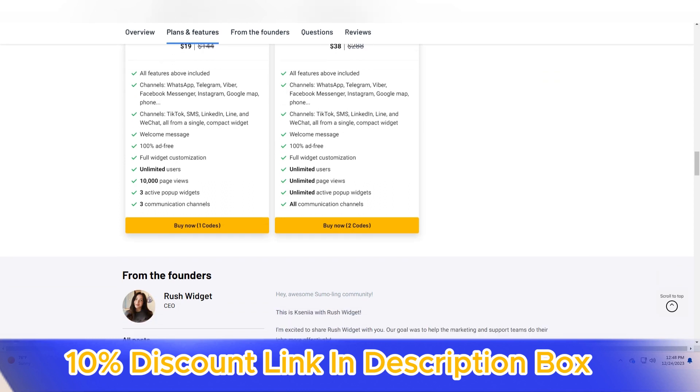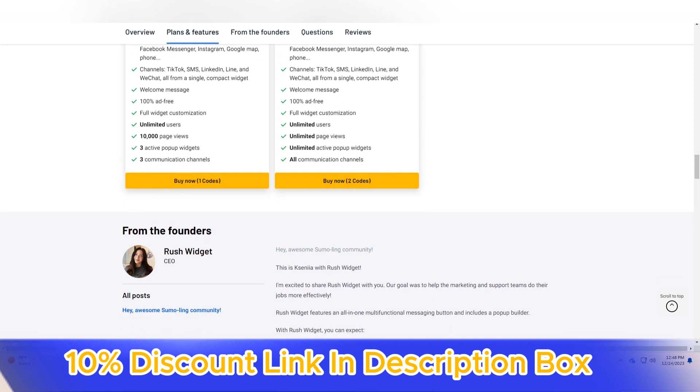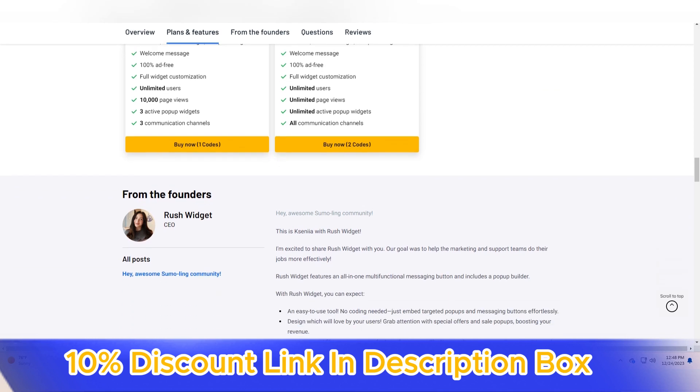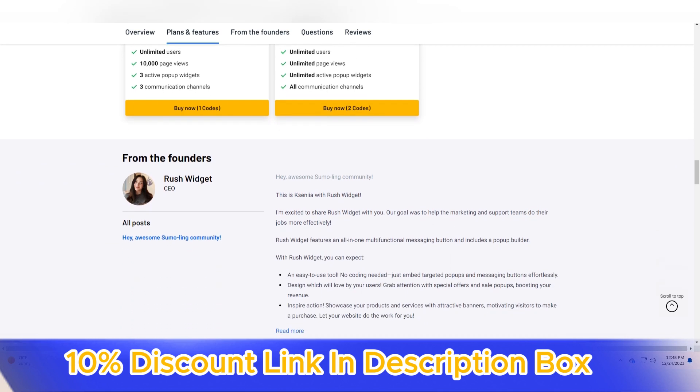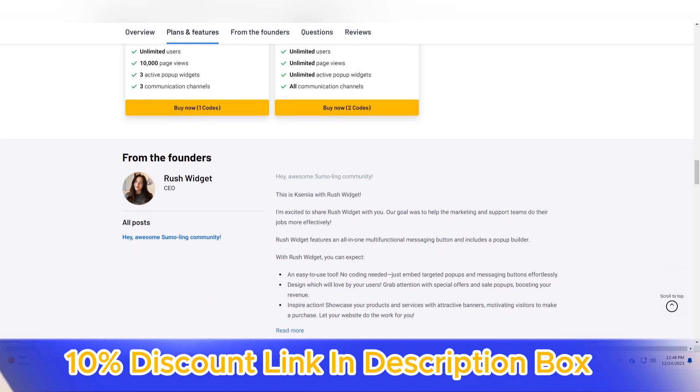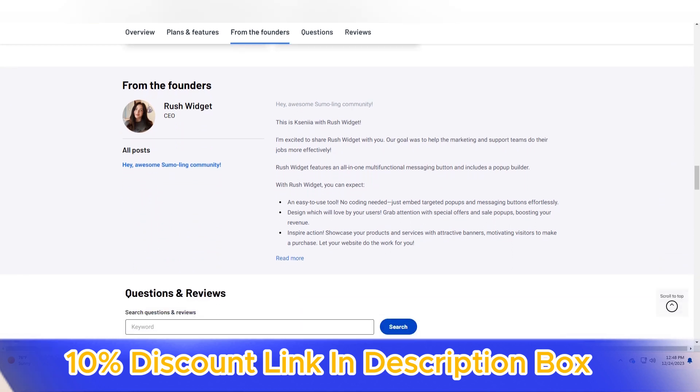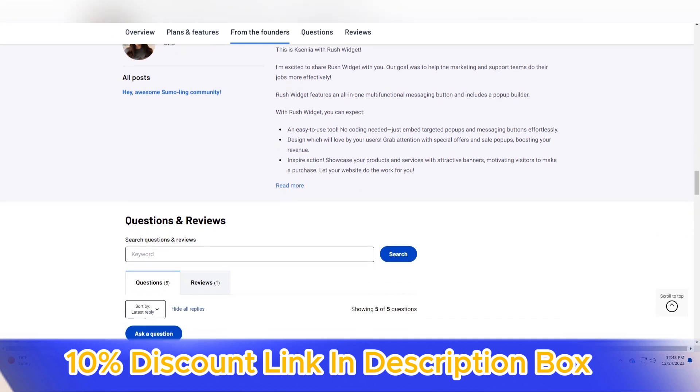The standout feature of Rush Widget is its ability to prioritize and load critical website elements first, significantly reducing the time it takes for users to access essential content. This smart loading mechanism ensures a swift and seamless user experience, contributing to lower bounce rates and increased user engagement.